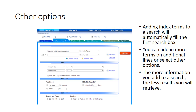Adding index terms to your search will automatically fill in the top row, as you see here. I added major depression and laughter to the index terms. This will only search where those terms appear. You can add in more terms on the line below, look for specific journals or other types of information. The more information you add to a search, the less results you will retrieve; however, the more precise your results will be.